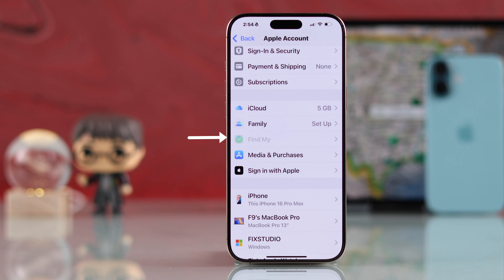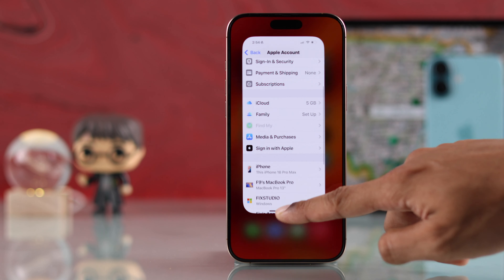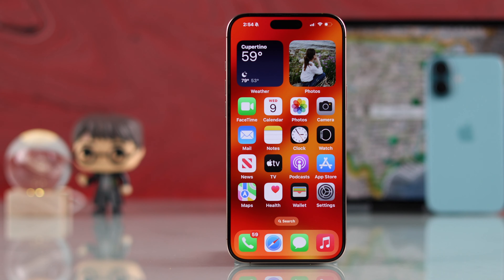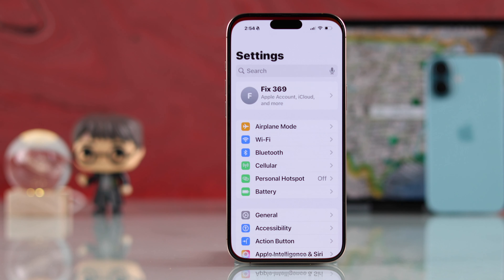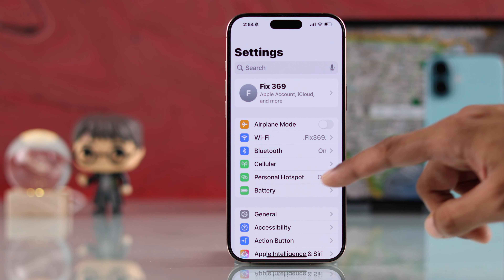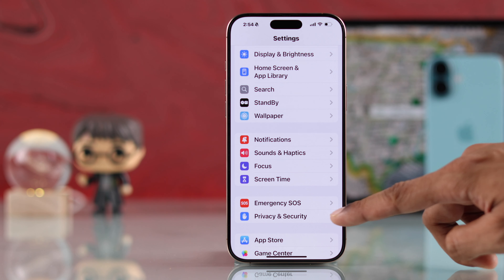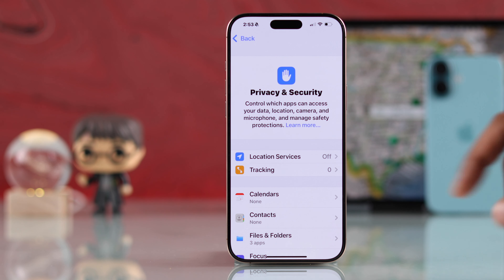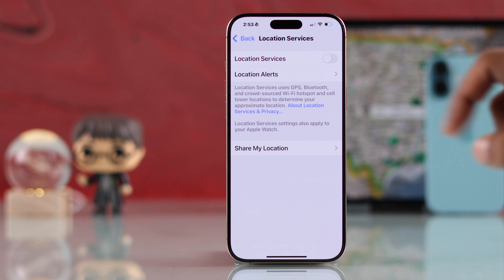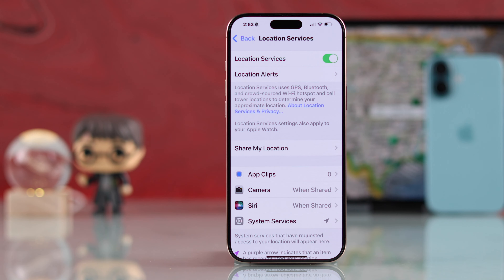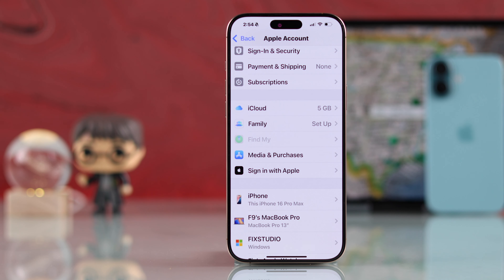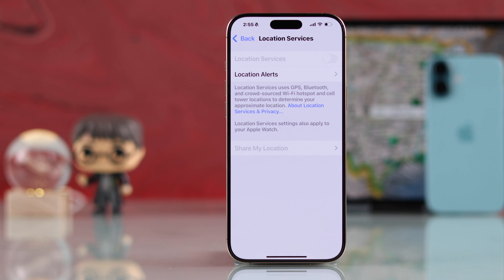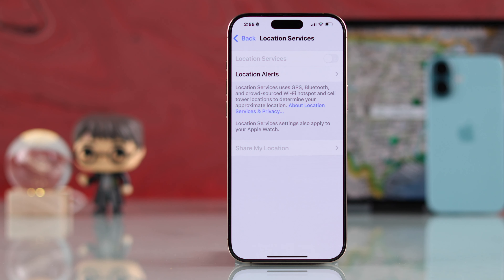If Find My is grayed out, the first thing you want to do is make sure that location is enabled. Go to Settings, then scroll down and go to Privacy and Security. The first option will be Location Services and you'll need to turn it on. But even after turning on Location Services, if Find My is still grayed out or the Location Services toggle is grayed out itself, then it's definitely because you have Content and Privacy Restrictions enabled.